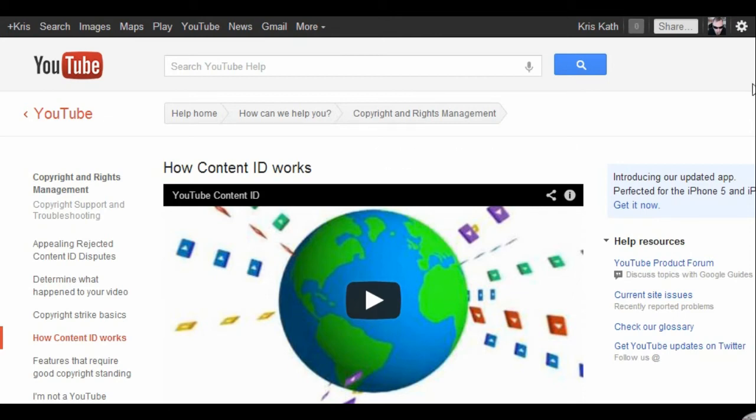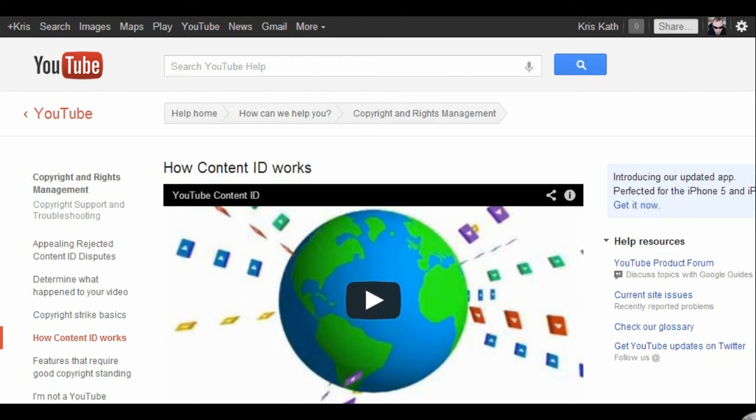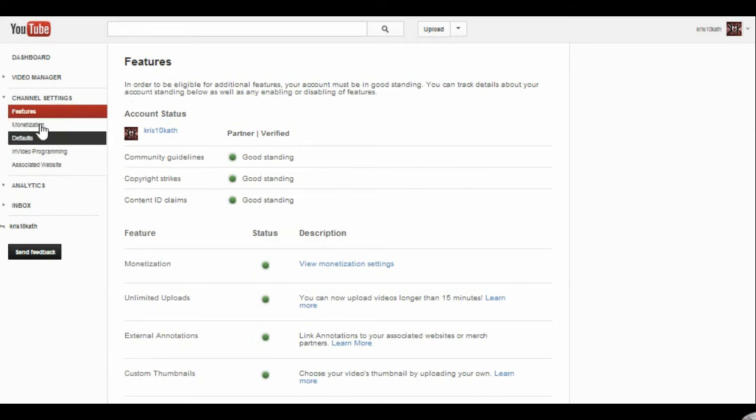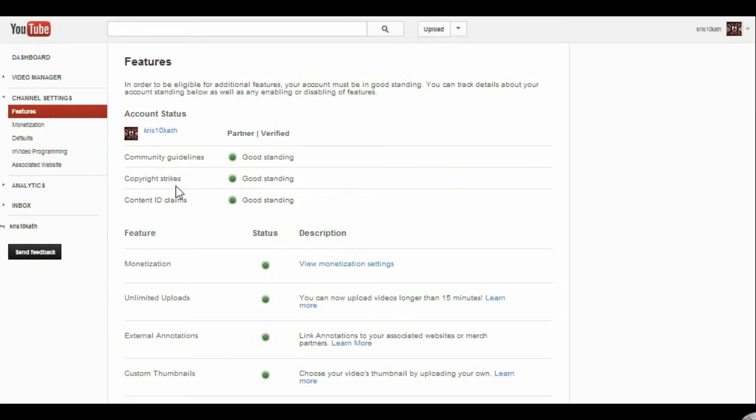At the end of the day, after your third party notice, after you're freaking out, if you go to your YouTube settings and you check on features, in your features here it tells you: your community guidelines, good standing; copyright strikes, good standing. If you had one it would illustrate it right there. Believe me, content ID claims, I'm in good standing.